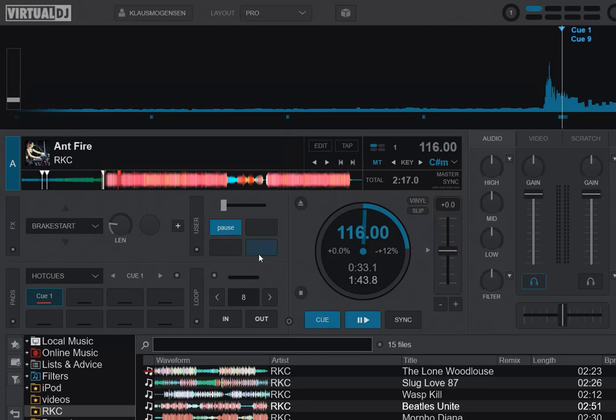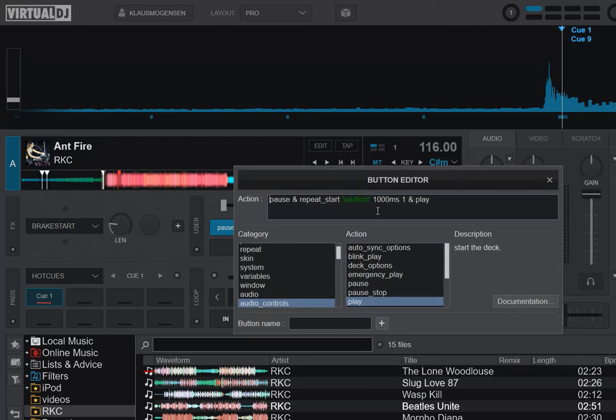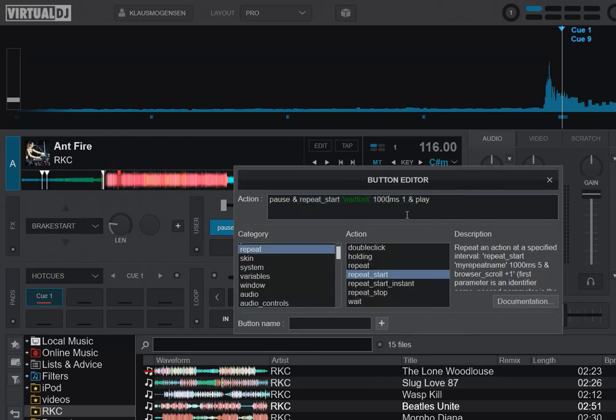So it basically pauses for a second and then it starts again. And you can also do this based on beats, which is maybe more precise depending on what you want to do. So I could put in one beat instead and it would still work like that.